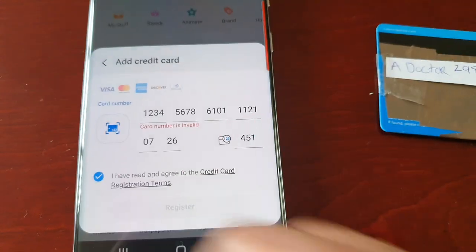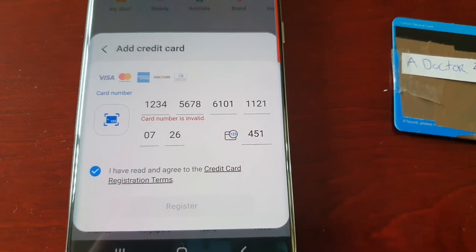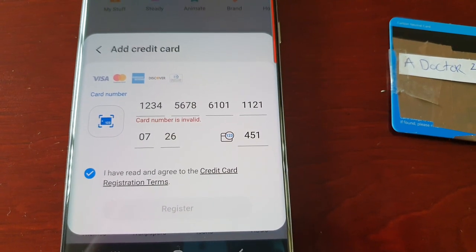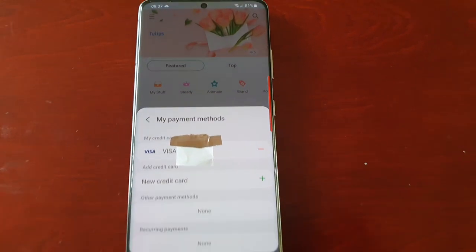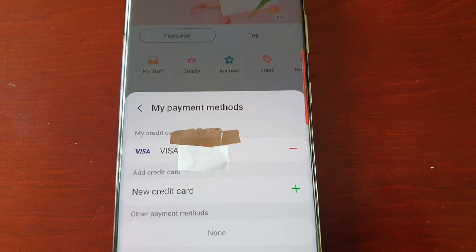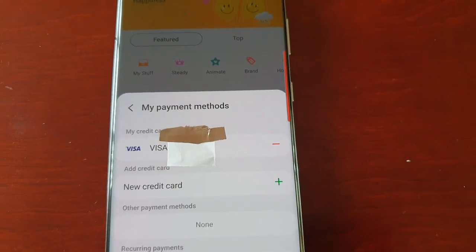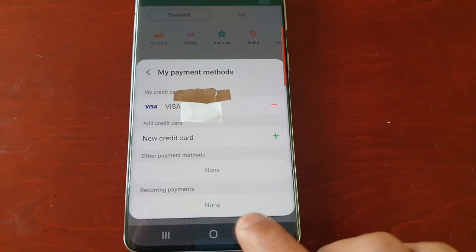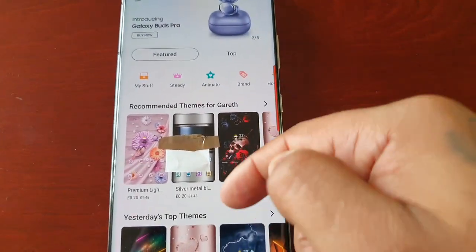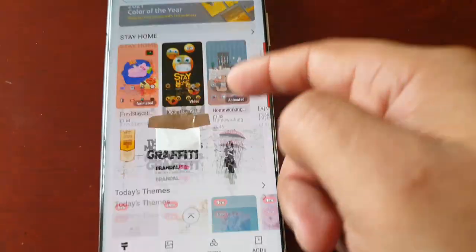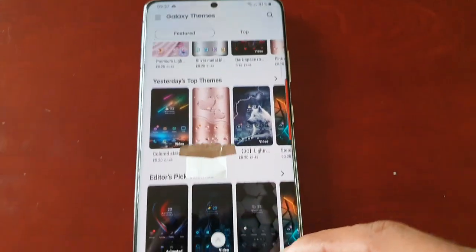Then just select that little box and select Register. Once it's registered you will see that your credit card has been added.